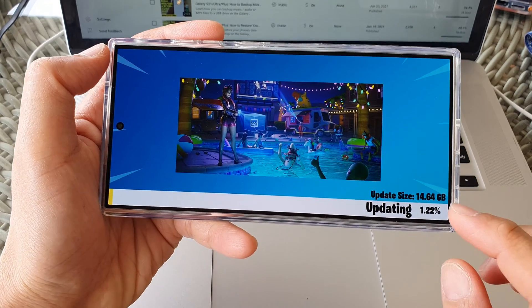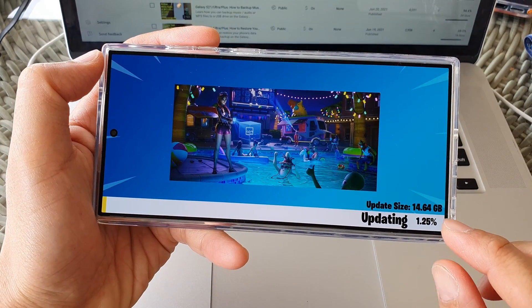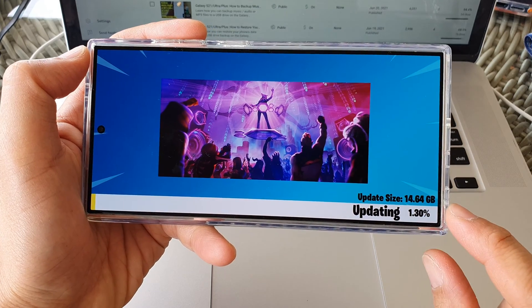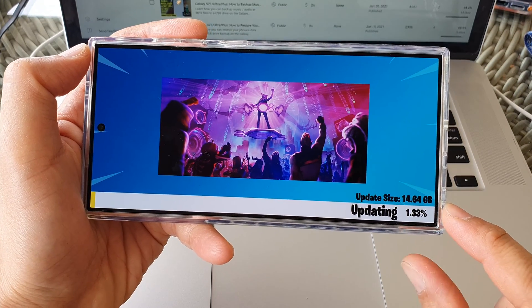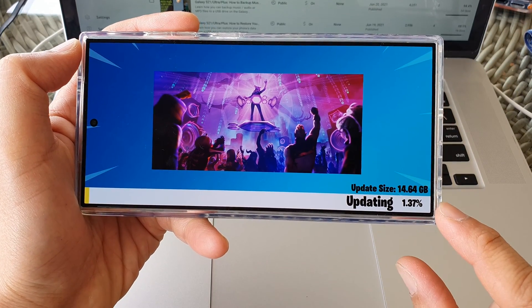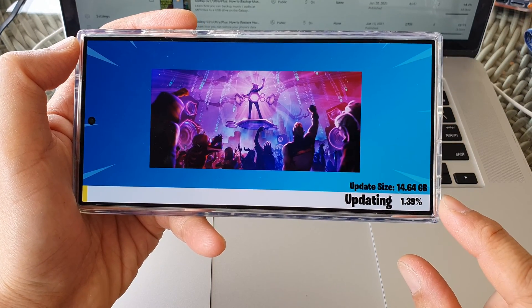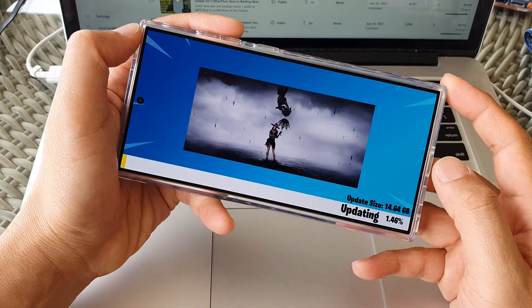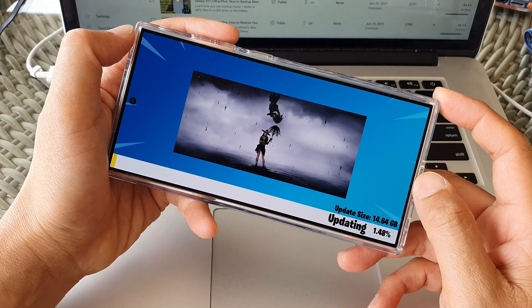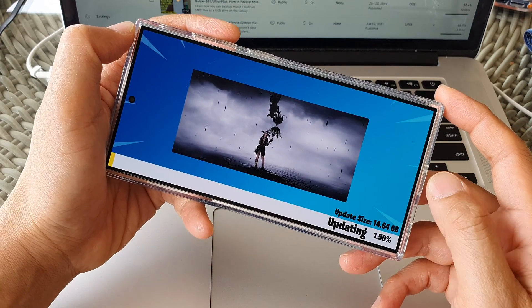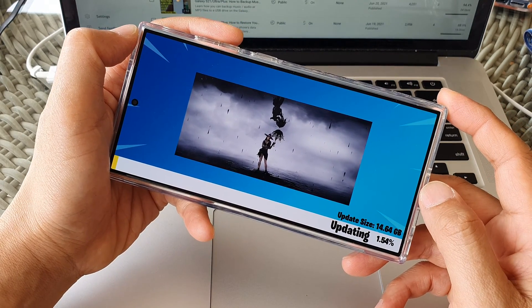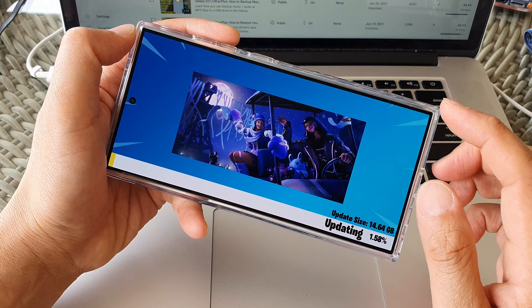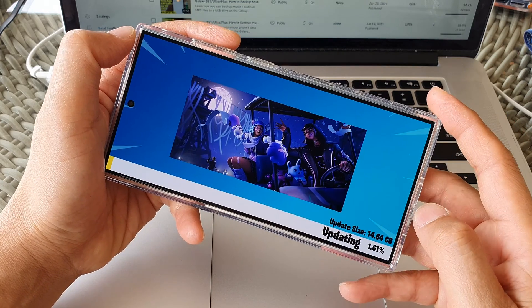The game will now download and update the data. It will take up around 14.64 gigabytes of data. So make sure you have enough storage space on your device when you are installing the Fortnite game.